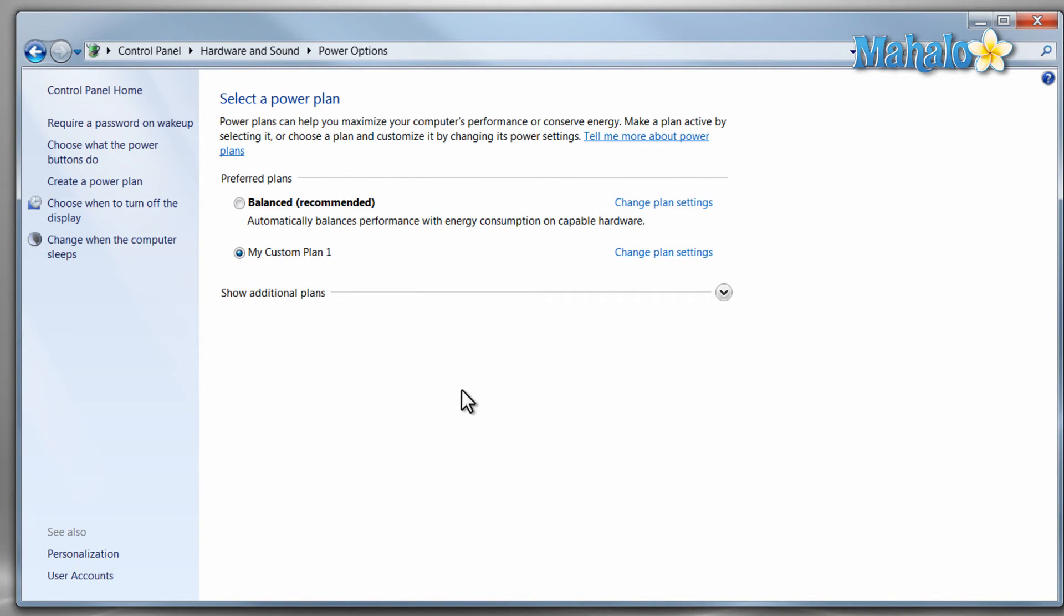And there you go, you now know how to change a power plan, adjust a power plan, and create your own power plan. And with these tools, you should be able to save power, and if you have a laptop, hopefully save battery life.